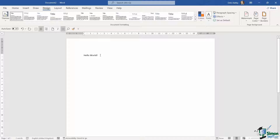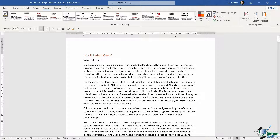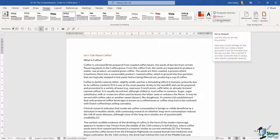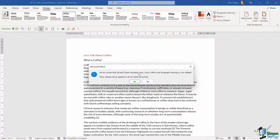That's really straightforward to do. Let's press Ctrl+W to close this down without saving. In the document formatting group we have 'Set as Default'. If I set my theme as default, it says it will set the current style set and theme — including fonts, colors, effects, and paragraph spacing — as your default, and these settings will be applied to all new blank documents.